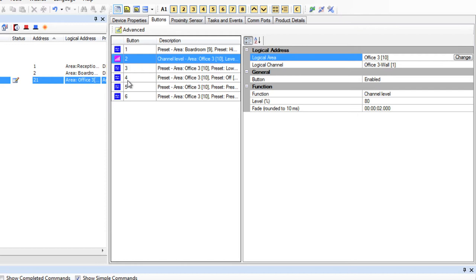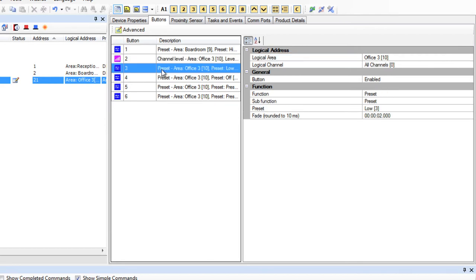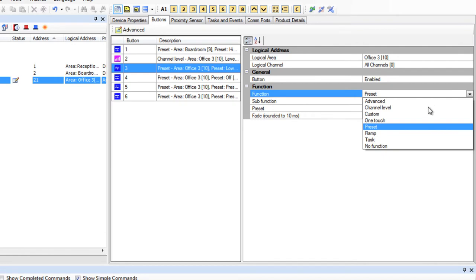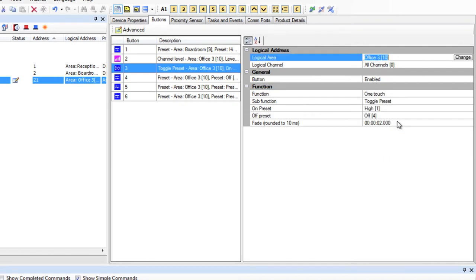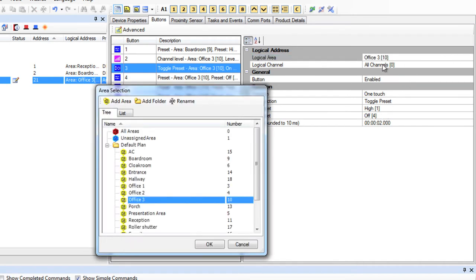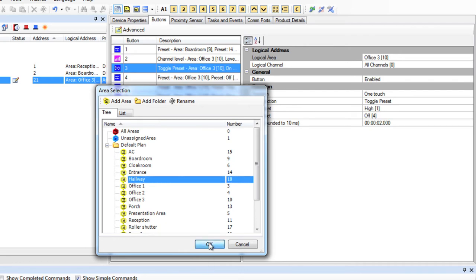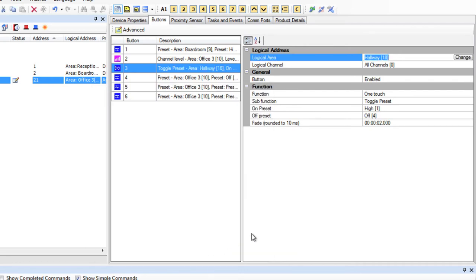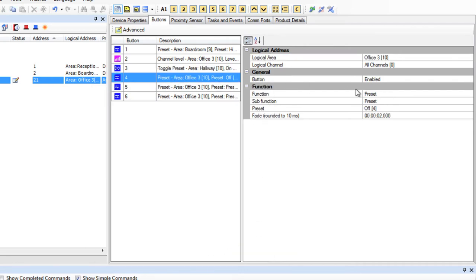Button 3. Okay, I'm going to make Button 3 a one-touch button. That means we'll have one button now doing two things, and we're going to use short presses. I'm going to make Office 3 toggle between Preset 1 and 4. I can toggle between whatever presets I like by selecting them in these fields, but for this demonstration, I want the lights to turn on and off.